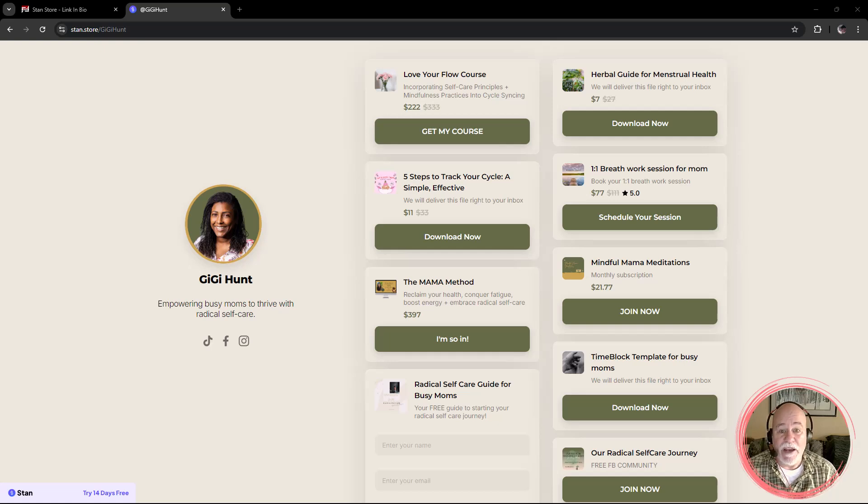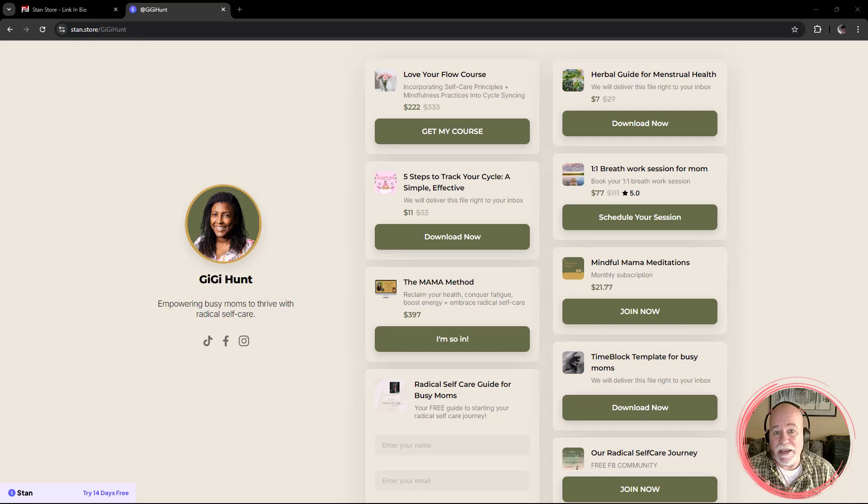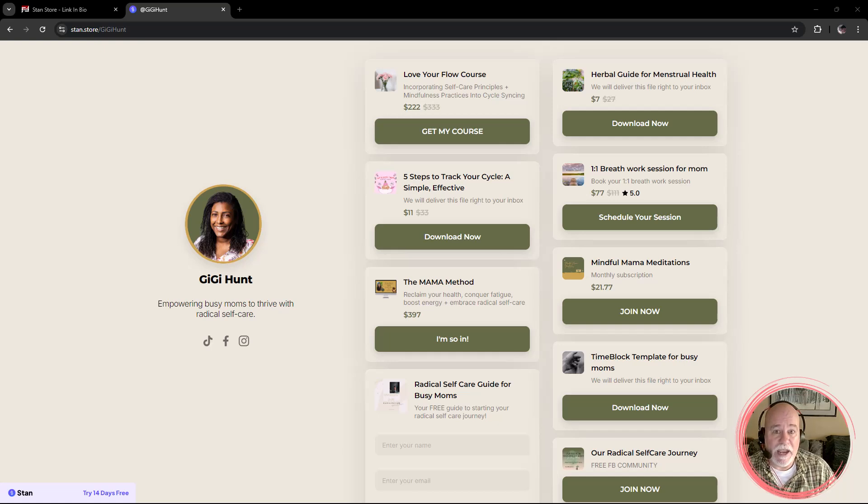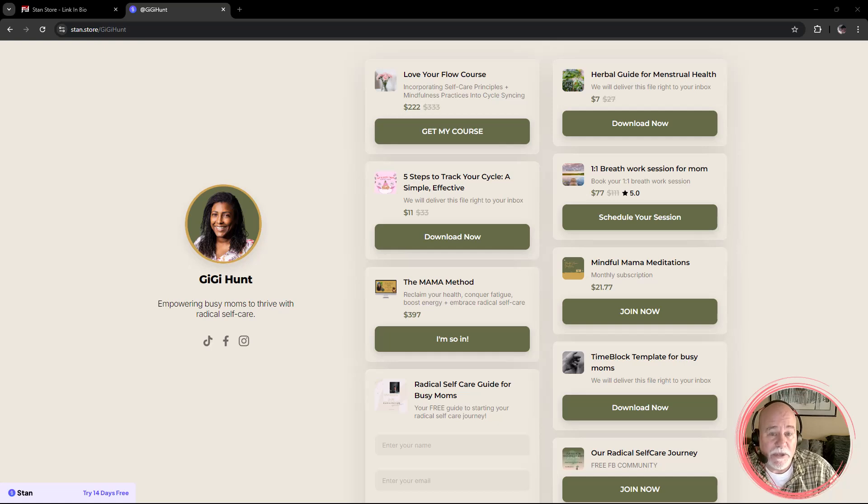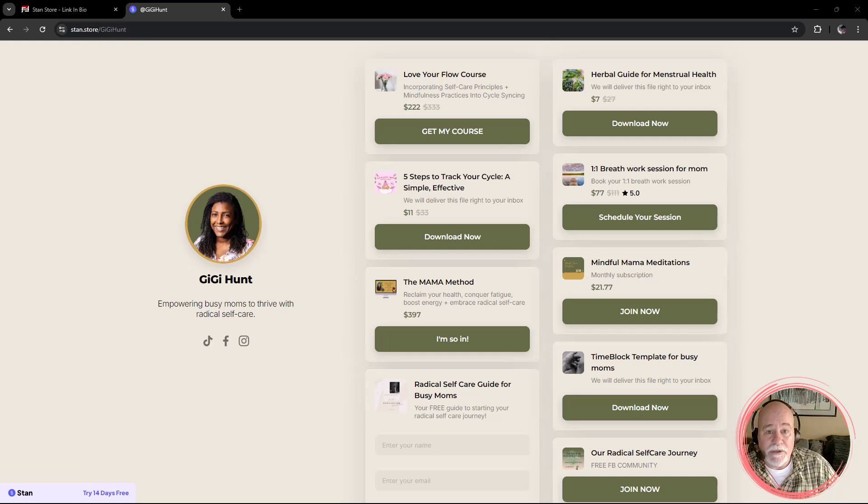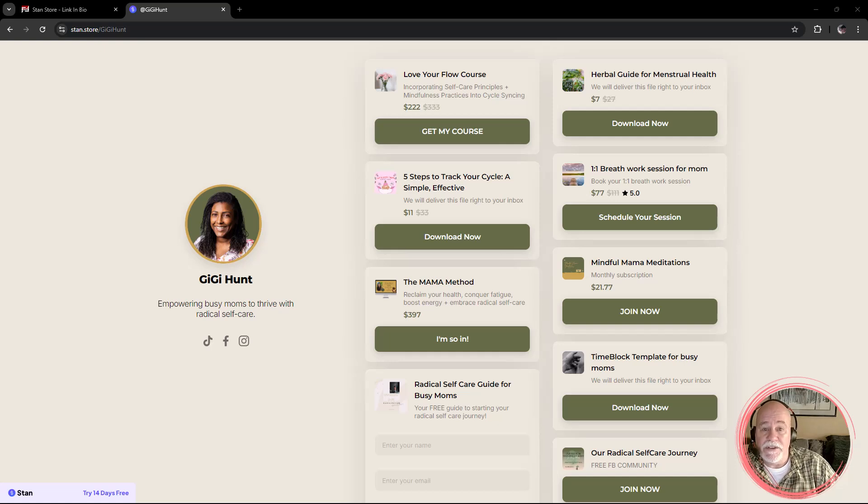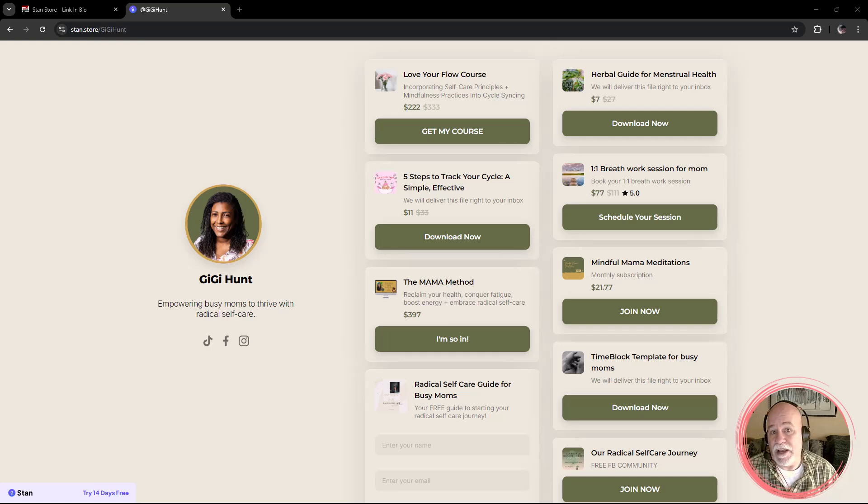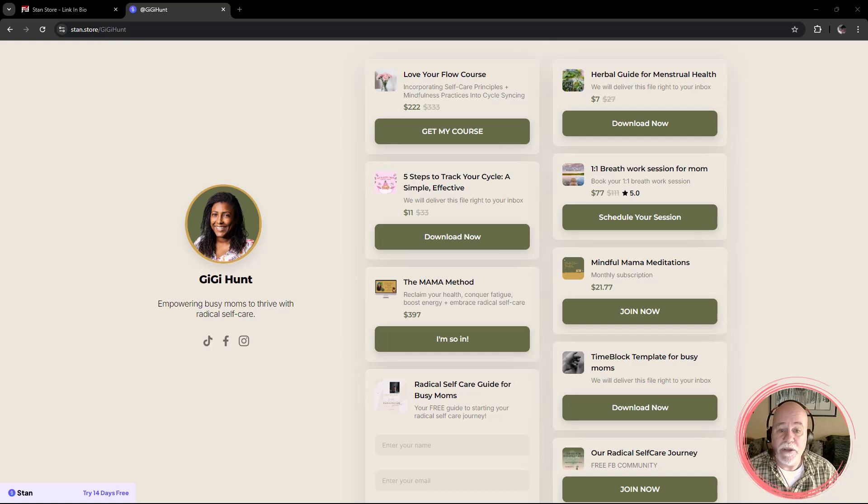So if you are a fan of StandStore and you see creators using StandStore and you're thinking, I'd like to have a StandStore site too, you can do that. You can go pay the $29 a month and have StandStore, or you can go over to System.io and you can have it for free.